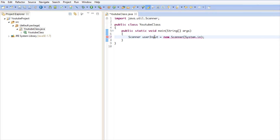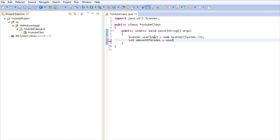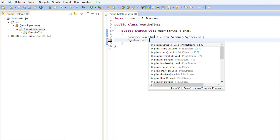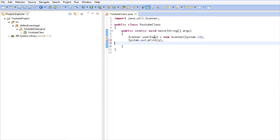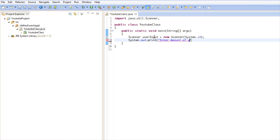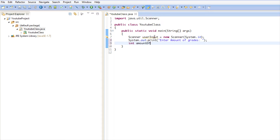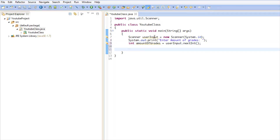We're going to make an integer variable called amountOfGrades. It's always good to prompt the user, so we'll say 'Enter amount of grades.' Then we'll call int amountOfGrades equals userInput.nextInt(). That's stuff we already know — it's prompting the user how many grades they'd like to enter.